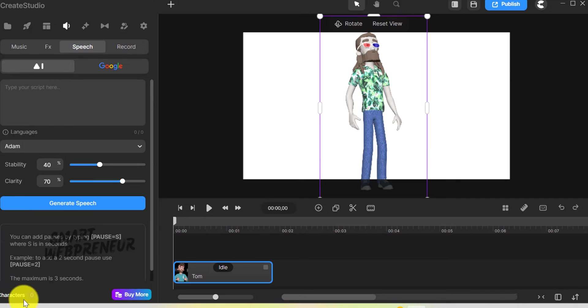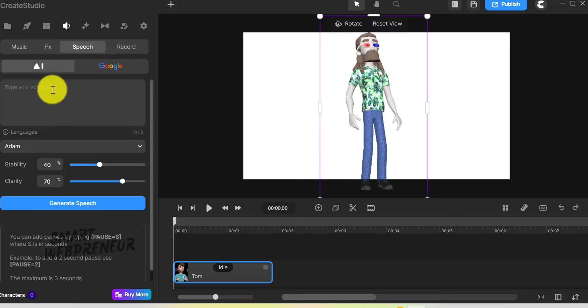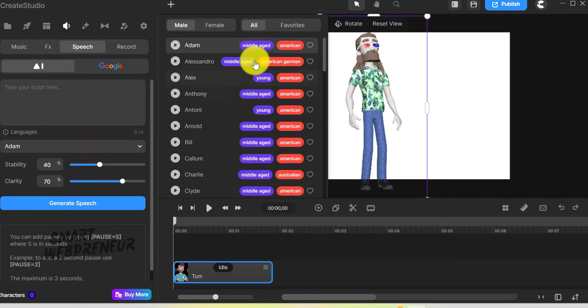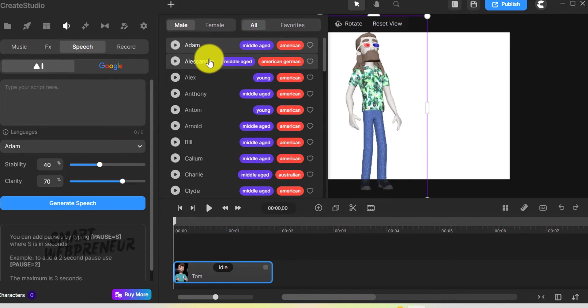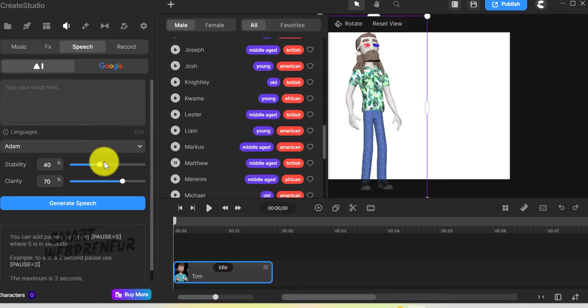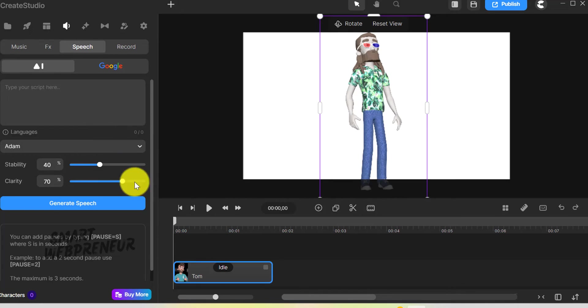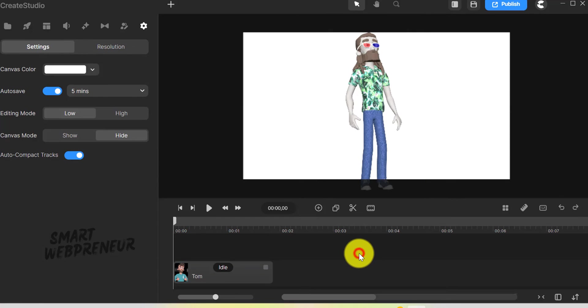Then there is the new AI text to speech engine. I believe you need to buy credits to use this feature. I particularly enjoyed trying out previews of different accents. The control over speech stability is a neat feature, especially for fine tuning the voice to avoid any robotic sound.